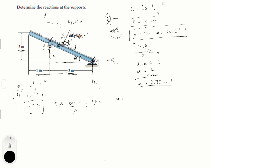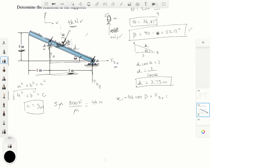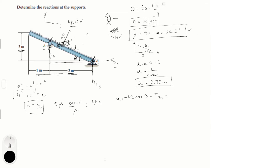Now let's find what we have in the x-direction. We have this 4 kN force and we know this angle is theta, so the 4 kN force going to the left has an x-component of 4 kN times cosine(theta), with theta = 53.13°, plus F of B x going to the right. Setting this equal to zero, we can solve for F of B x to be 2.4 kN.